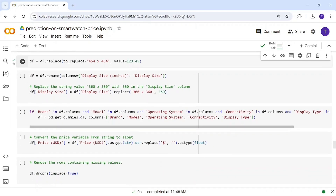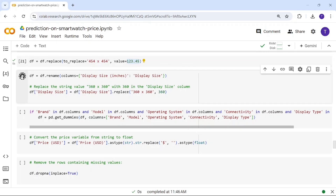For display size values like '454x454', I replace such patterns — steps 1 through 5. I also rename the column 'display_size_inches' to 'display_size' to remove the units from the column name.